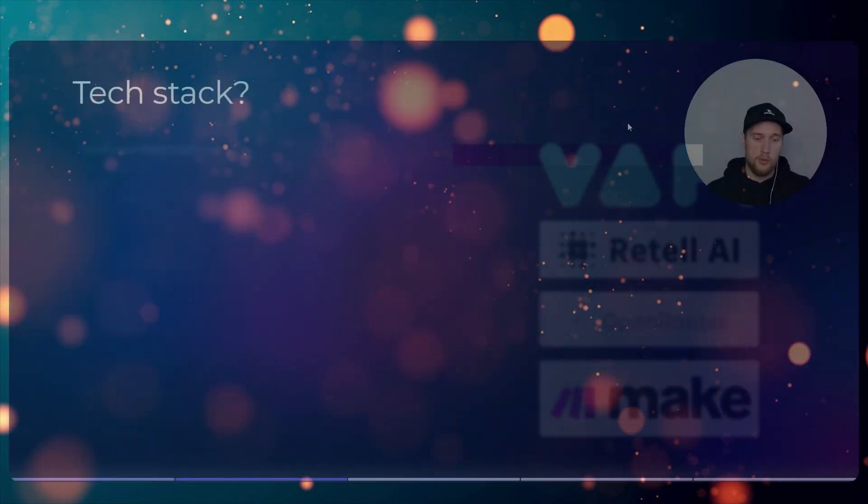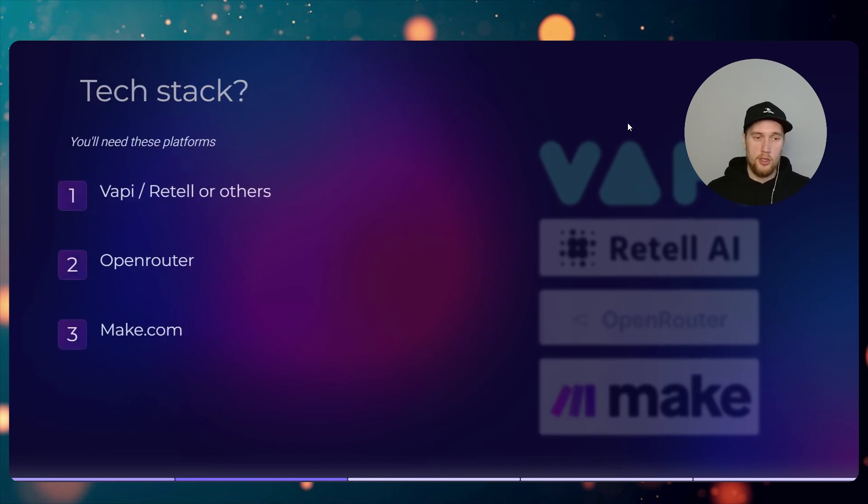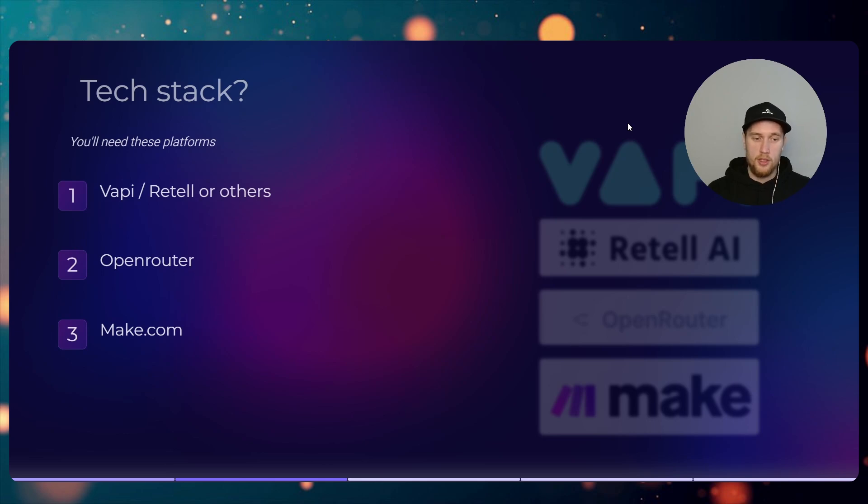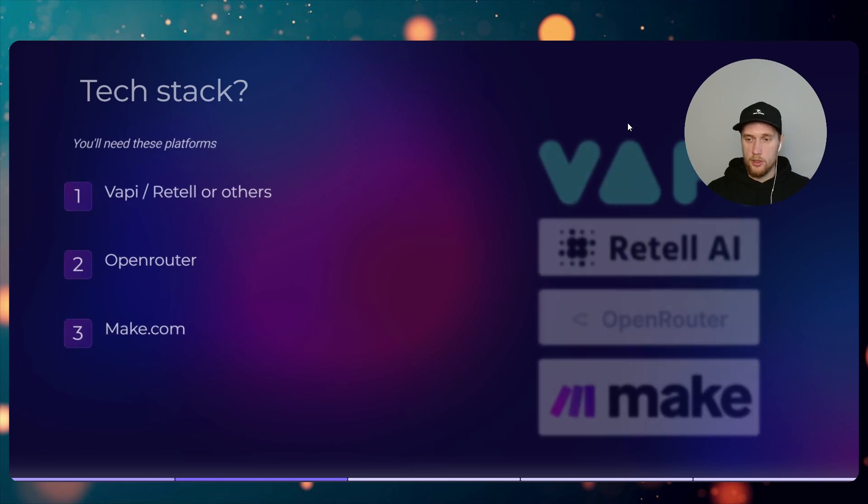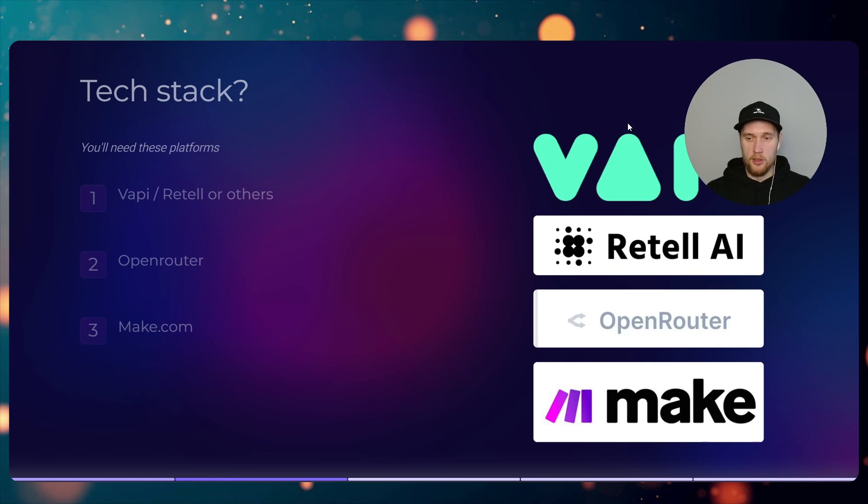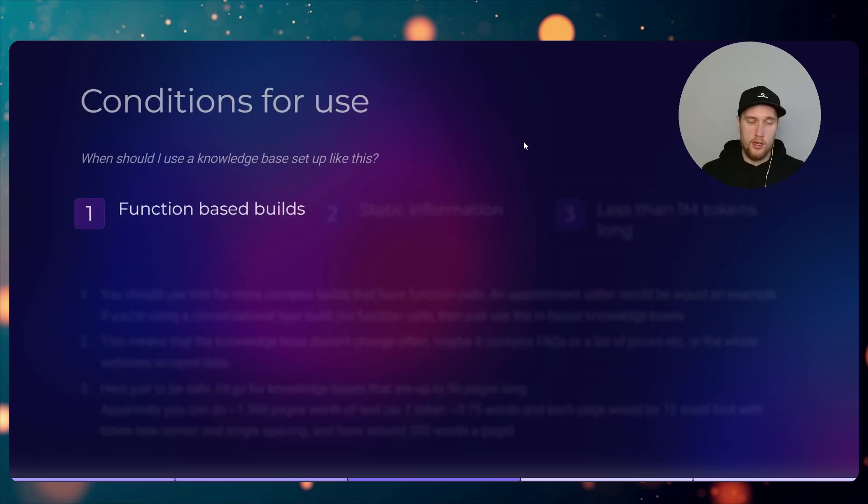So what is the tech stack for this setup? You'll need one of these platforms: Vapi, Retell, or others. There's Bland or Synflow or anything else. You would need an OpenRouter account and a Make.com account to make this work. That's the ones visually if you're not sure how they look like when you search them up.